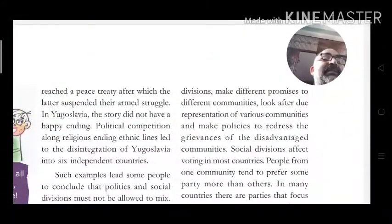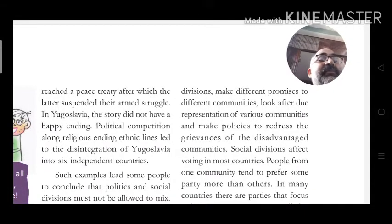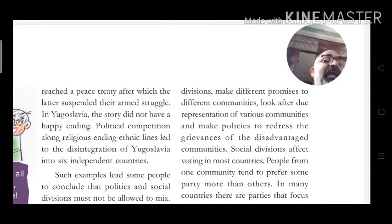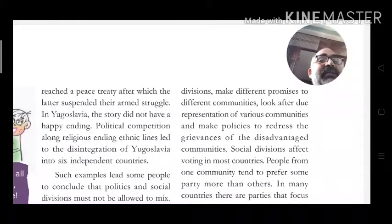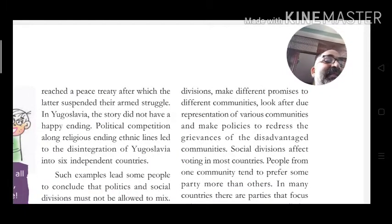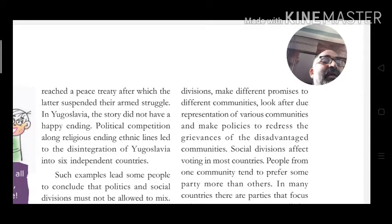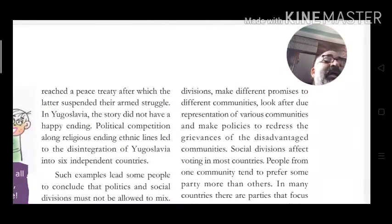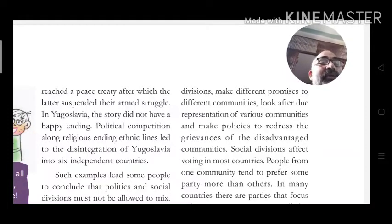Political parties make different promises to different communities, look after due representation of various communities, and make policies to redress the grievances of disadvantaged communities — those who have not received the benefits they deserve.